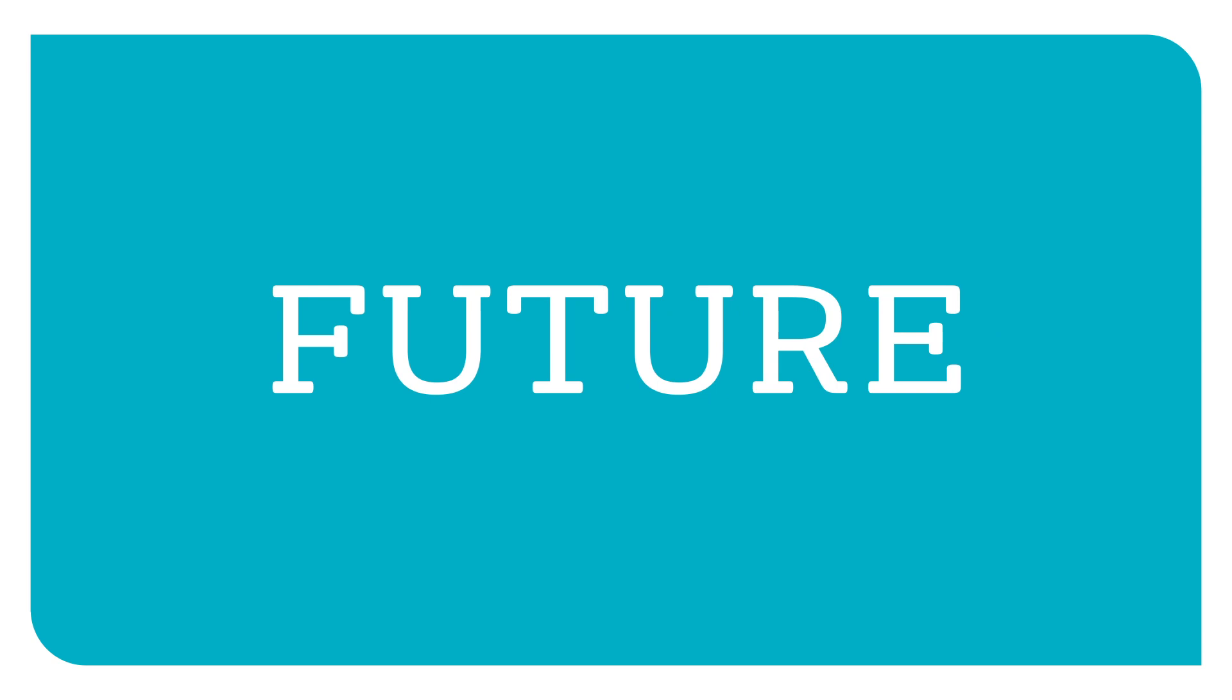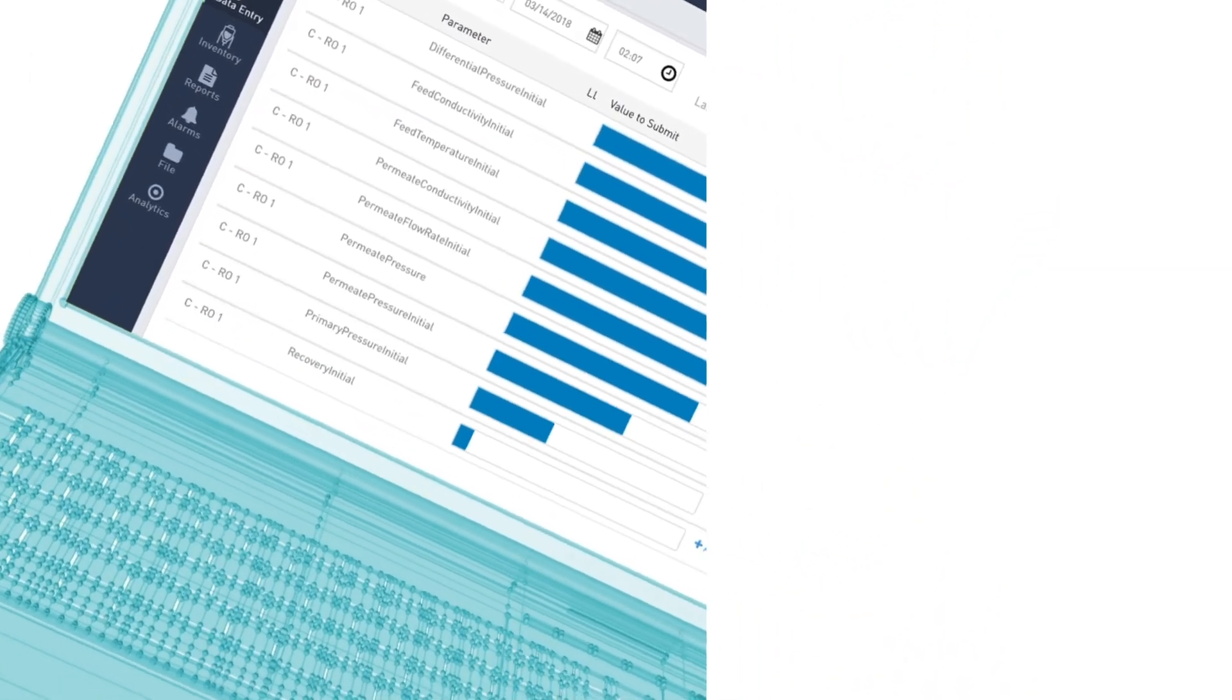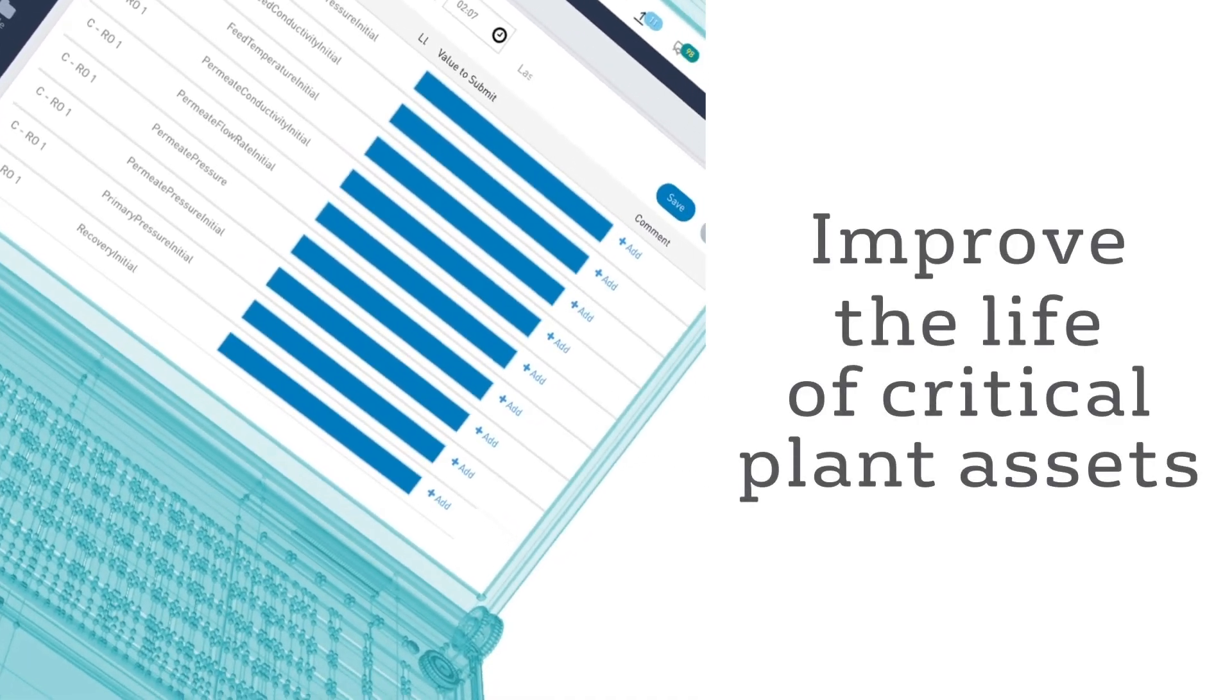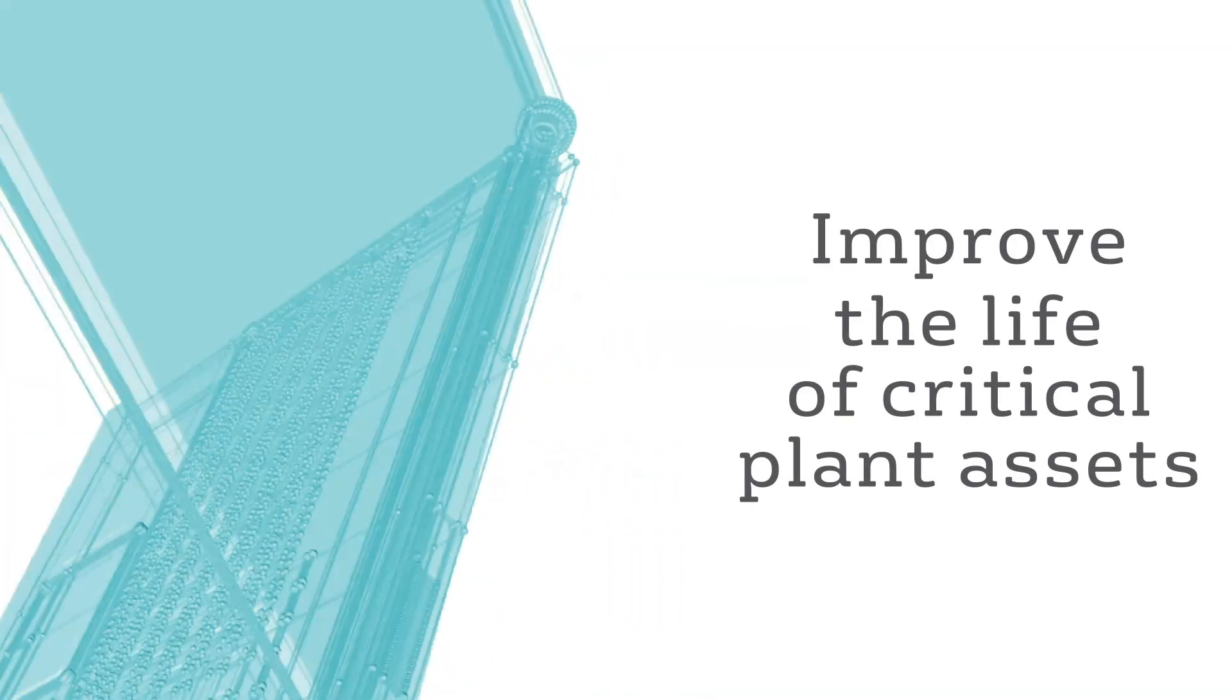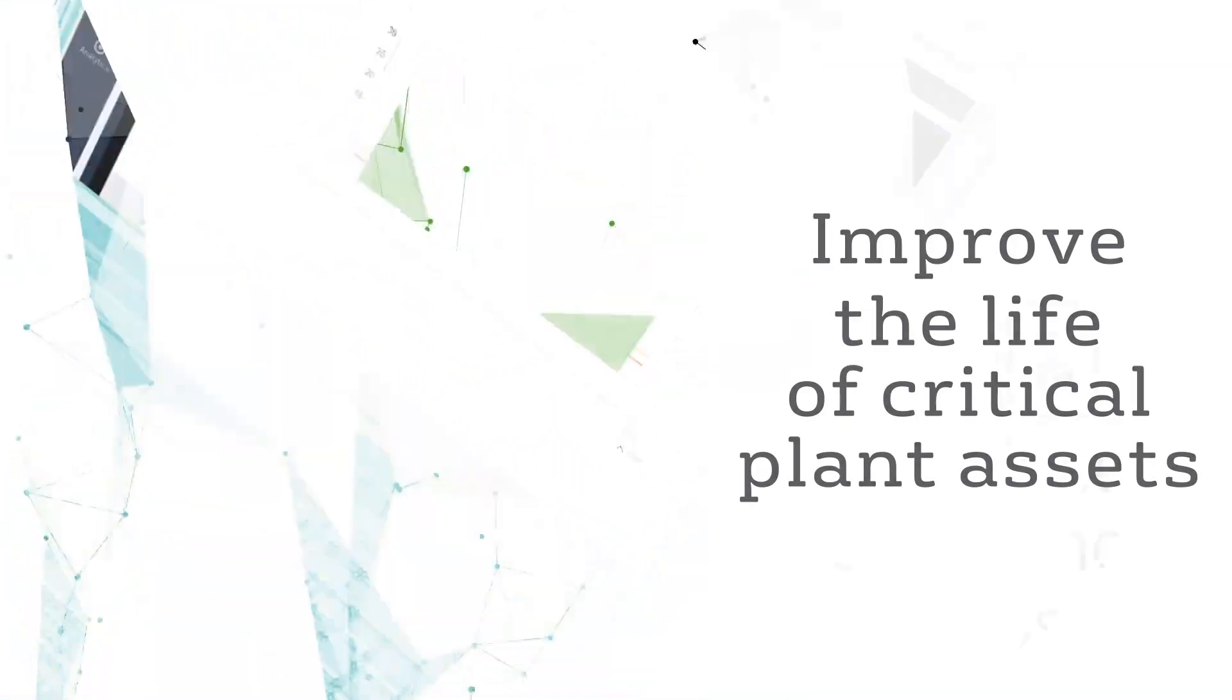IoT-based tools use data and analytics to improve the life of critical plant assets while reducing ongoing operating costs.